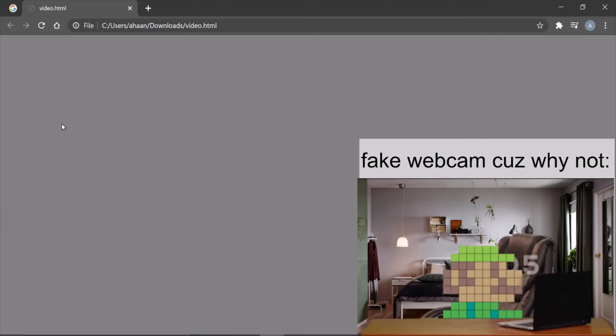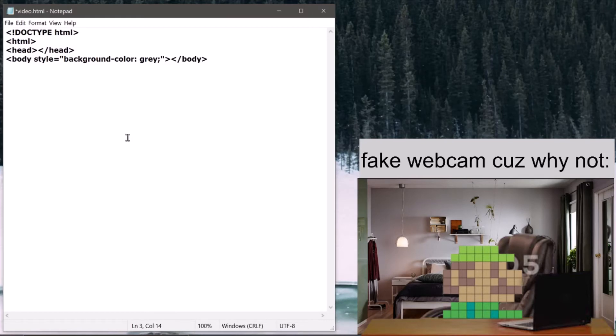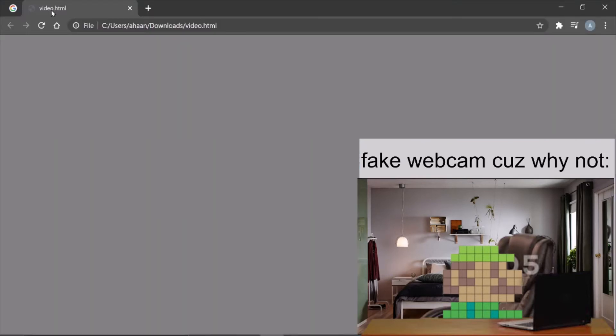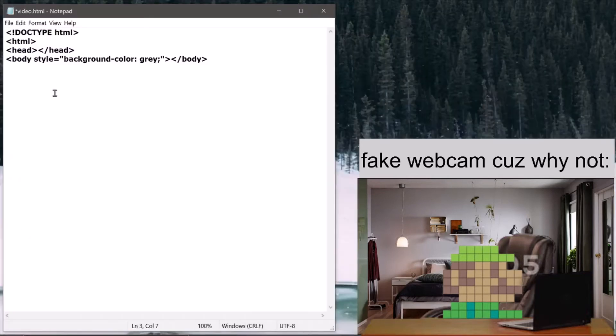In the head part we need to write the title tag, because whatever is written here is the title. So I'm just going to write title.